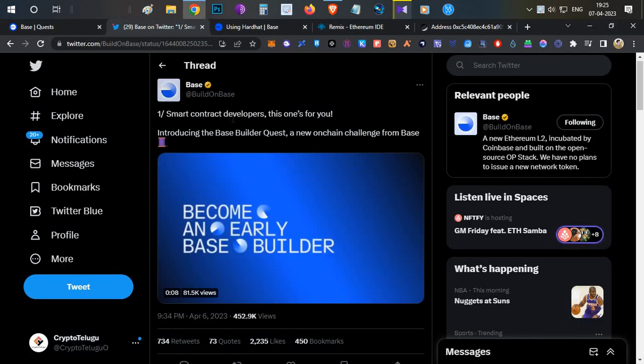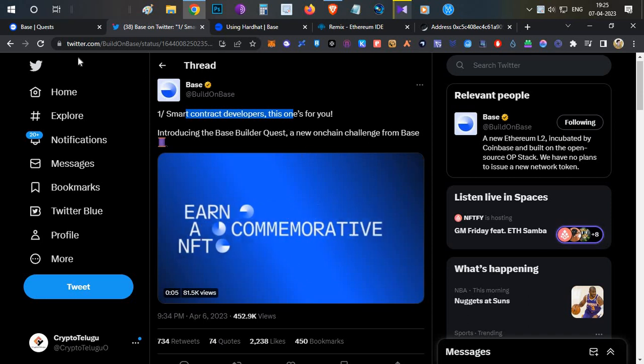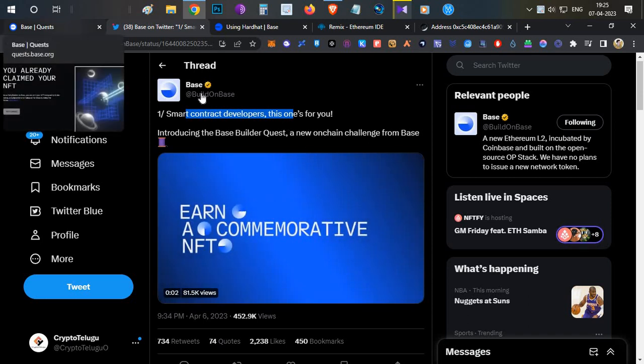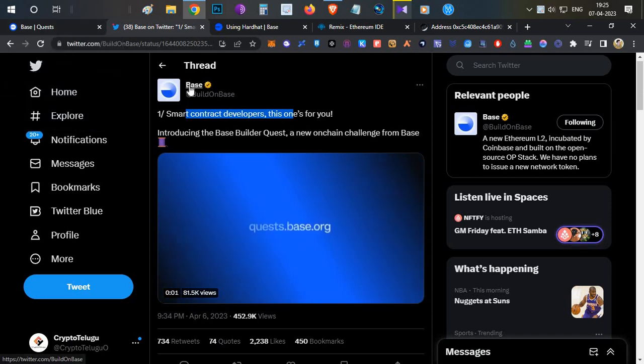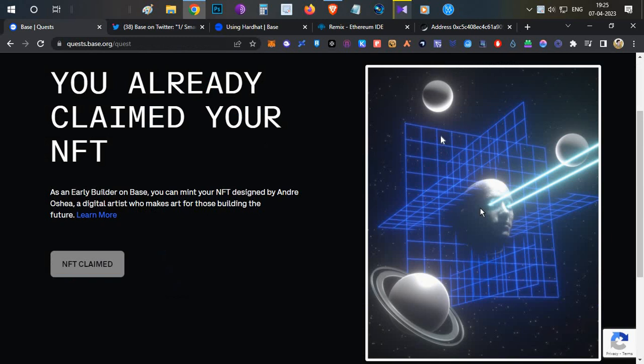In this video we're going to talk about Base's new smart contract developer NFT contest. I'll show you how you can deploy a contract on Base network, mint this wonderful NFT, and in the future you might be eligible for the project token airdrop.